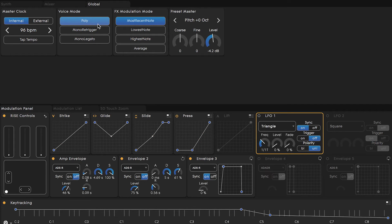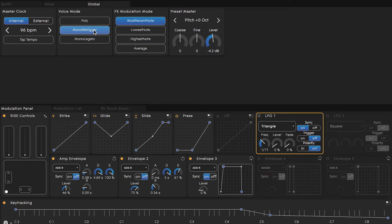The monophonic setting can function two ways. The first is mono re-trigger, which means that every time you strike a key wave, a new note becomes active and re-triggers the voice and the envelopes as well.